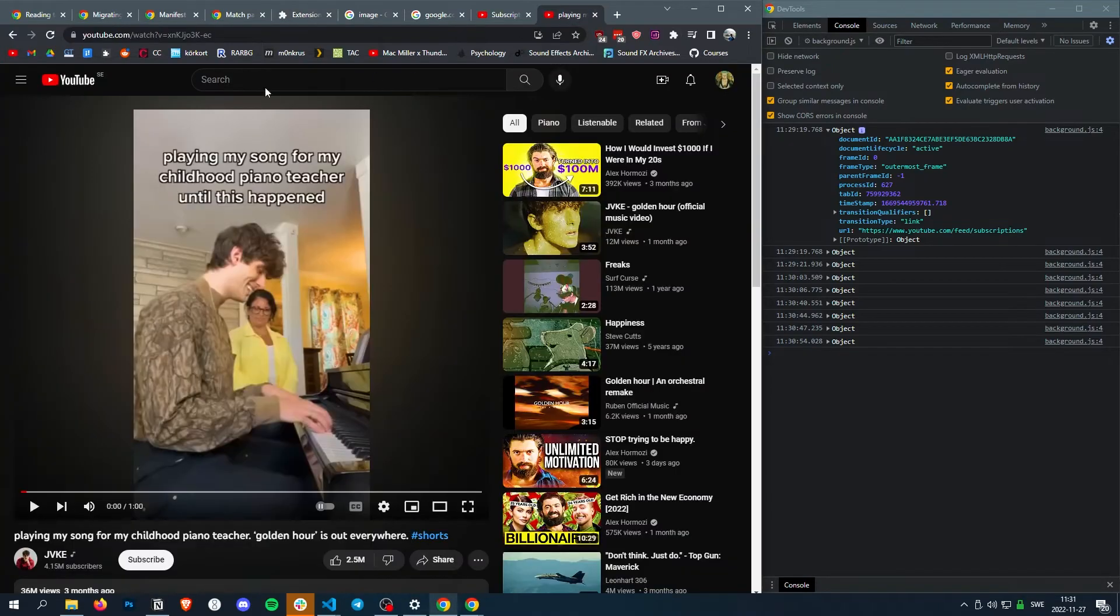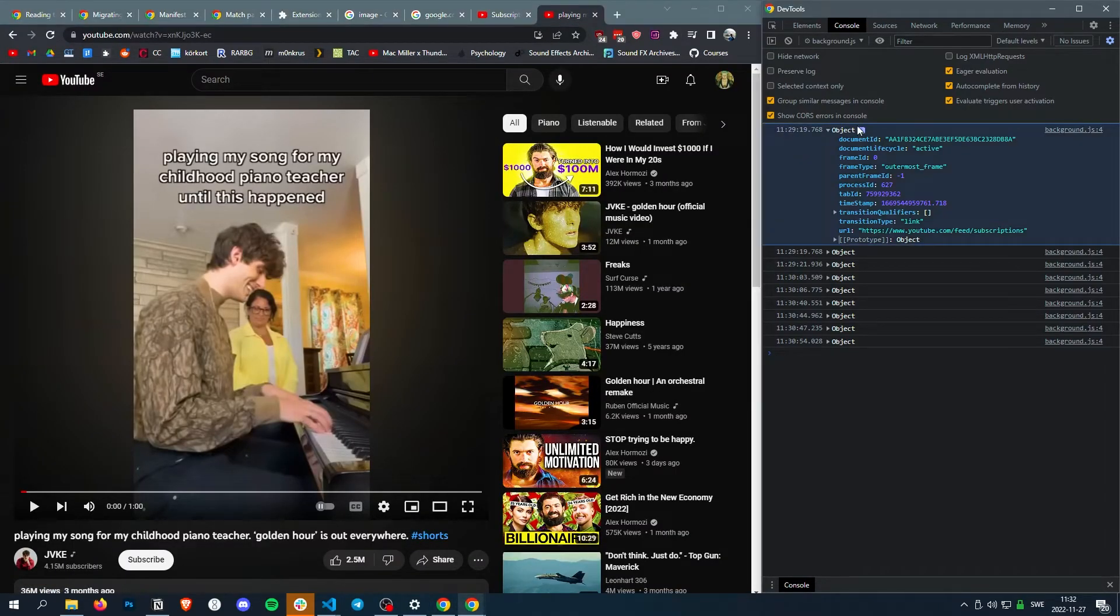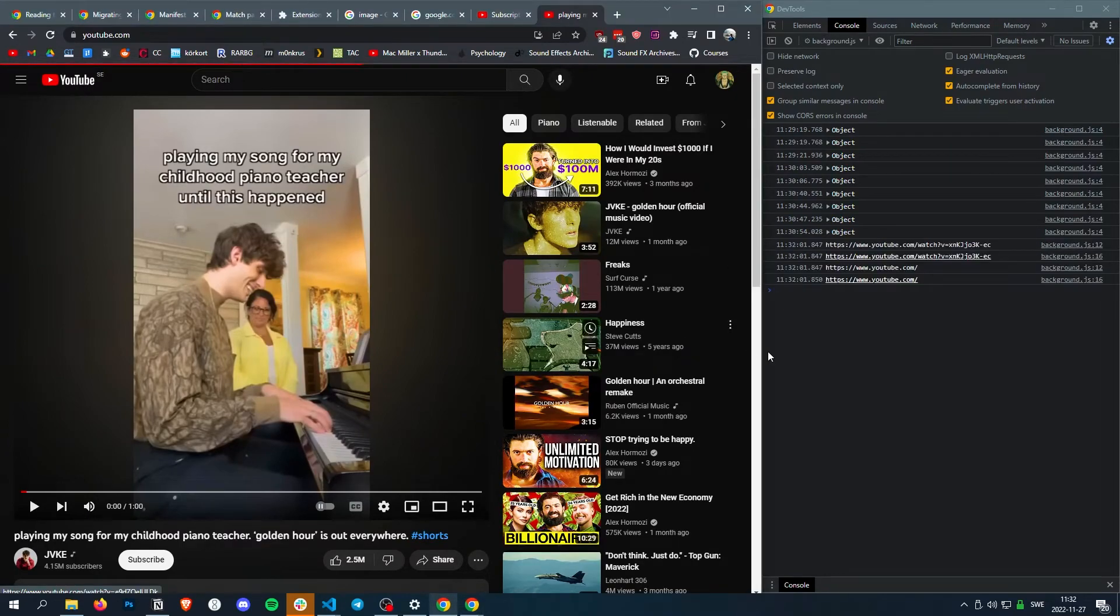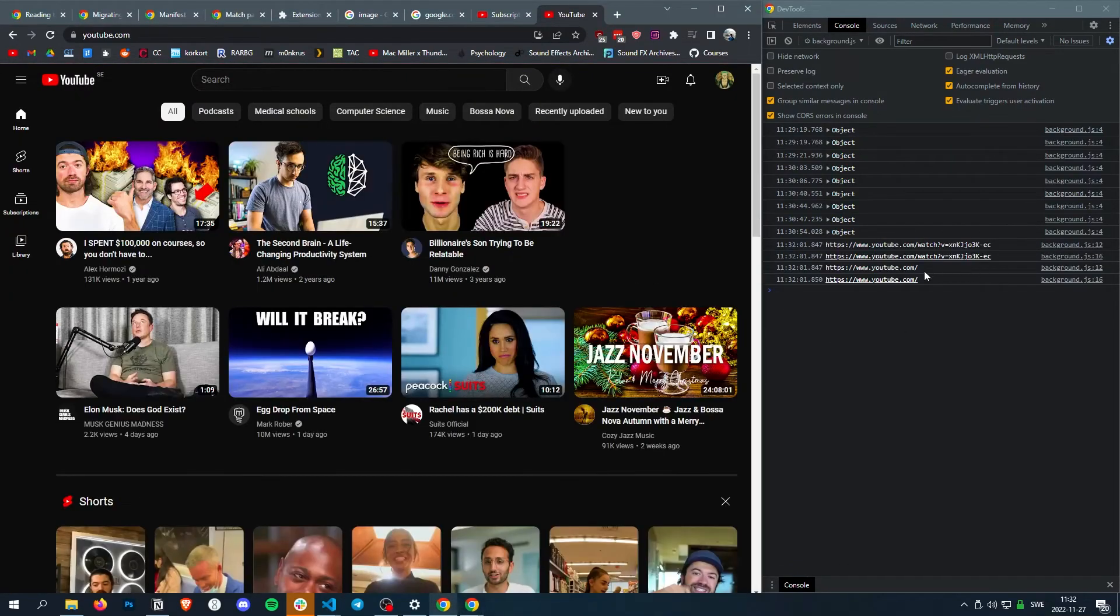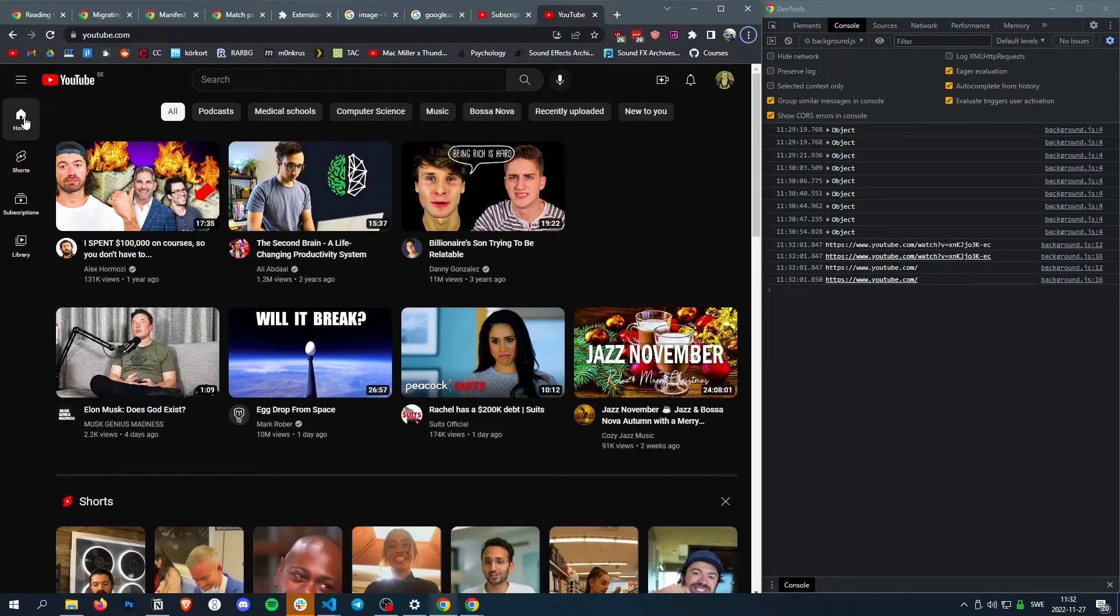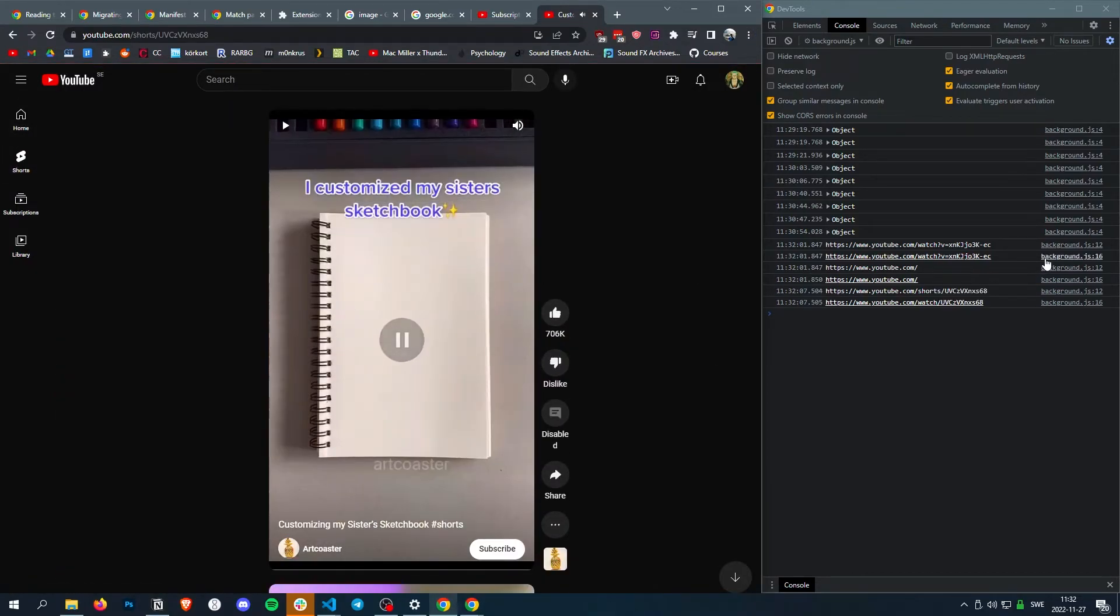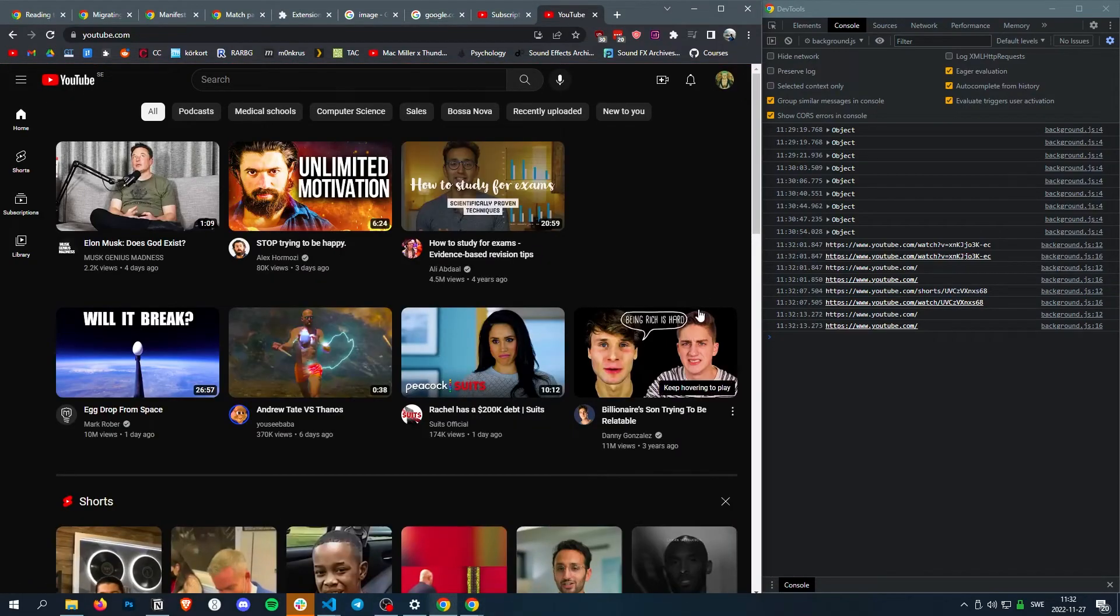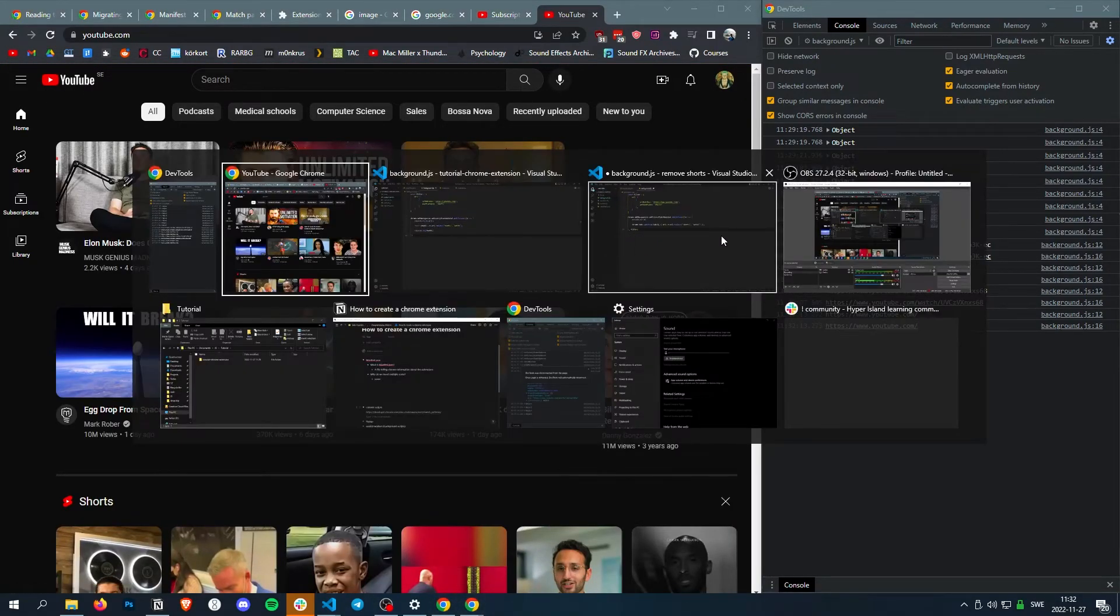So now each time we go to a YouTube short, it should tell us the shorts URL. Perfect.